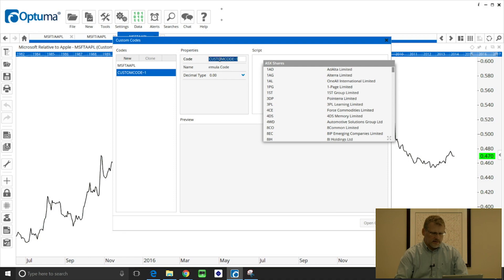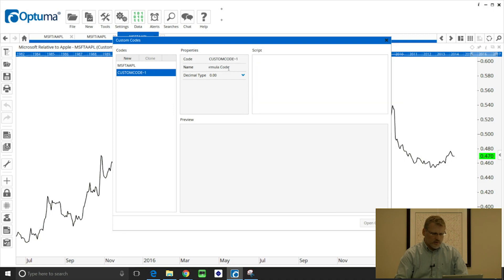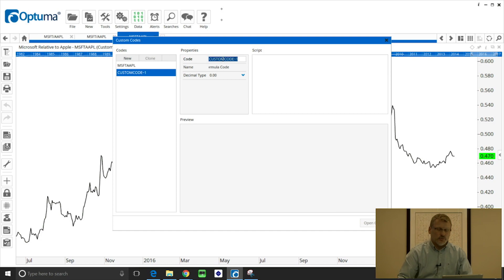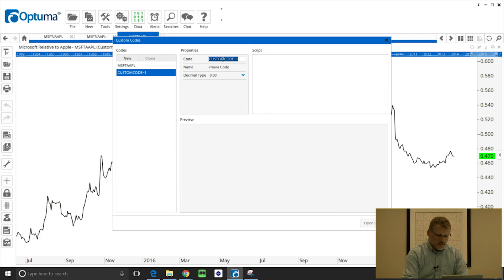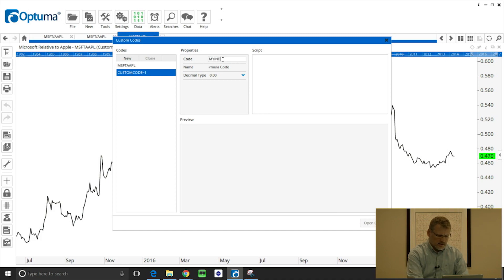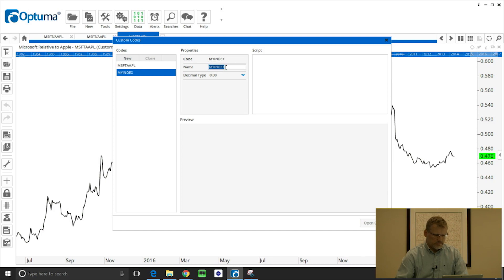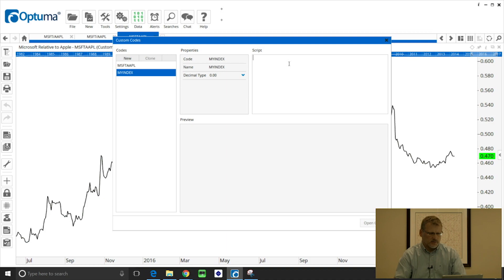And then in the code box we can type in the ticker symbol that we want to call it. So I'm going to call this my index and the name I'm just going to keep that as my index as well.